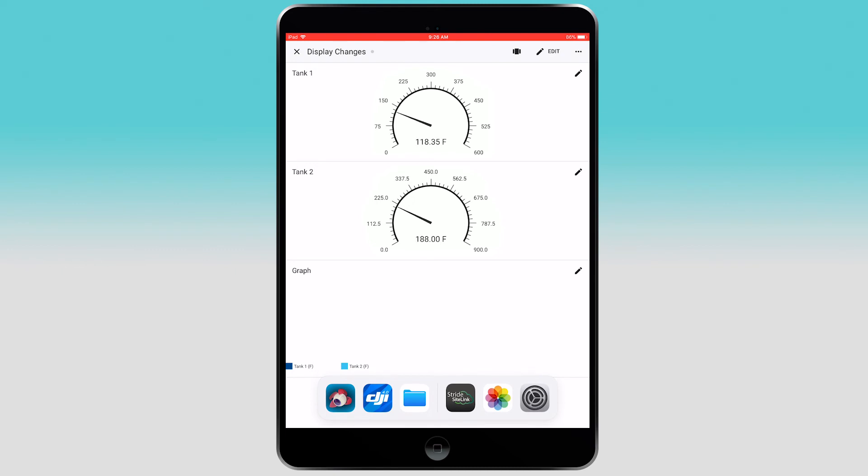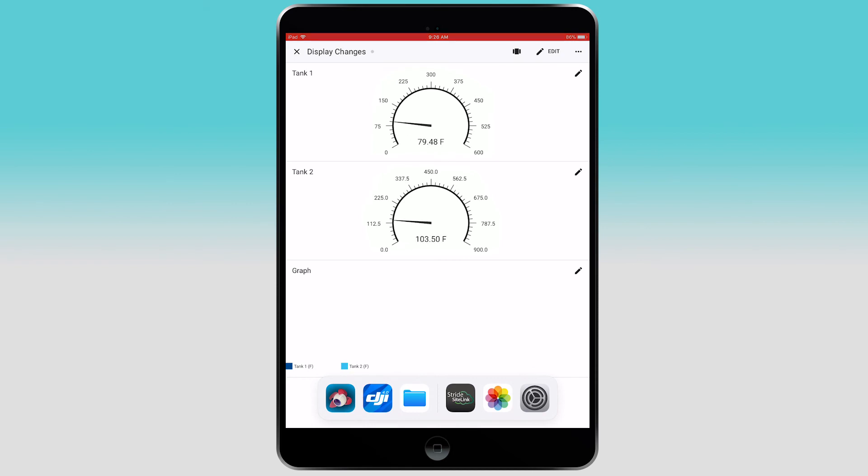All routers provide a free 30-day trial of the data logging feature. And if you would like to see more information on this feature, please see the video link on data logging in the description below.